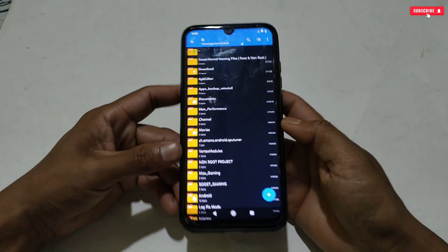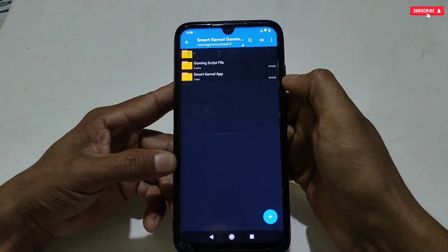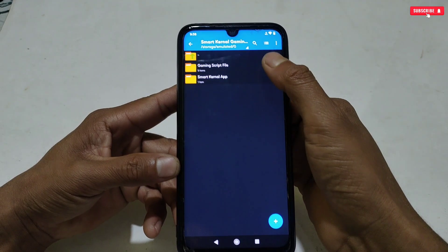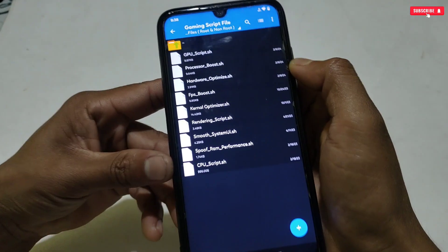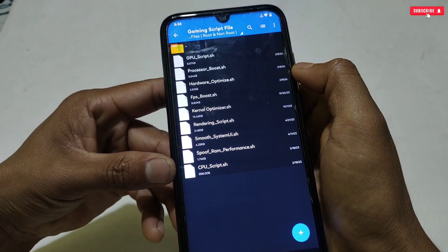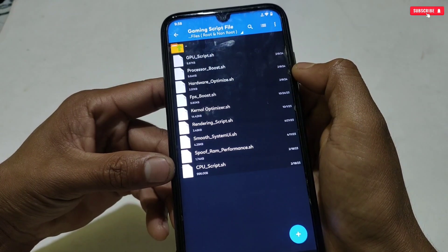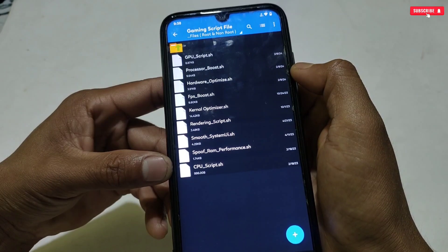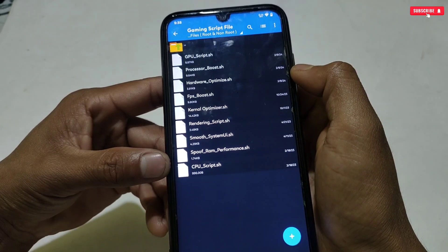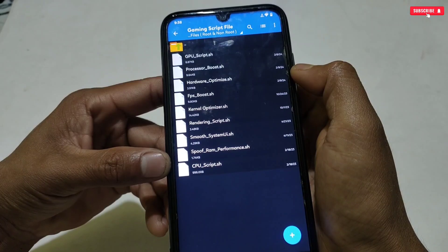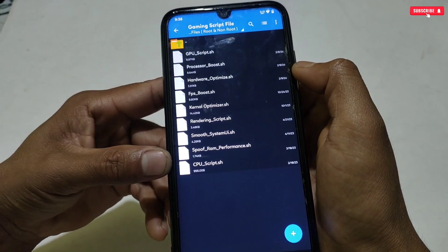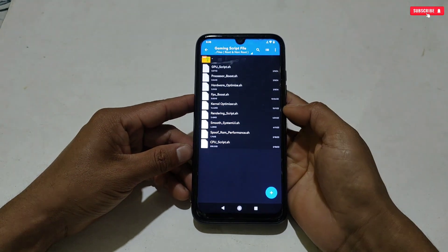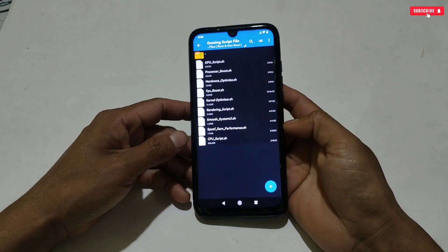Without wasting more time, let's get started. First, download and extract the app and files from the given link named 'Smart Kernel Gaming Files Root and Non-Root.' Here you will get the Smart Kernel application and some gaming script files. If you open the script folder, you can see the gaming required files, which include: GPU script, processor boost, hardware optimization, FPS boost, kernel optimization, rendering script, smooth system UI, spoof RAM performance, and CPU script.